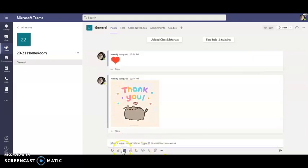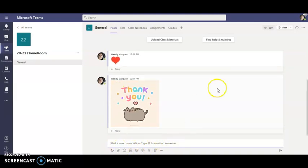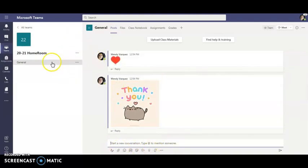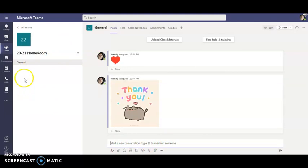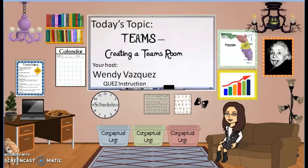There will be another video on some of the other features down here and my next video will talk about how to create channels within my Teams. This has been another under five minute tech tip with your host Wendy Vasquez from QUEZ instruction.